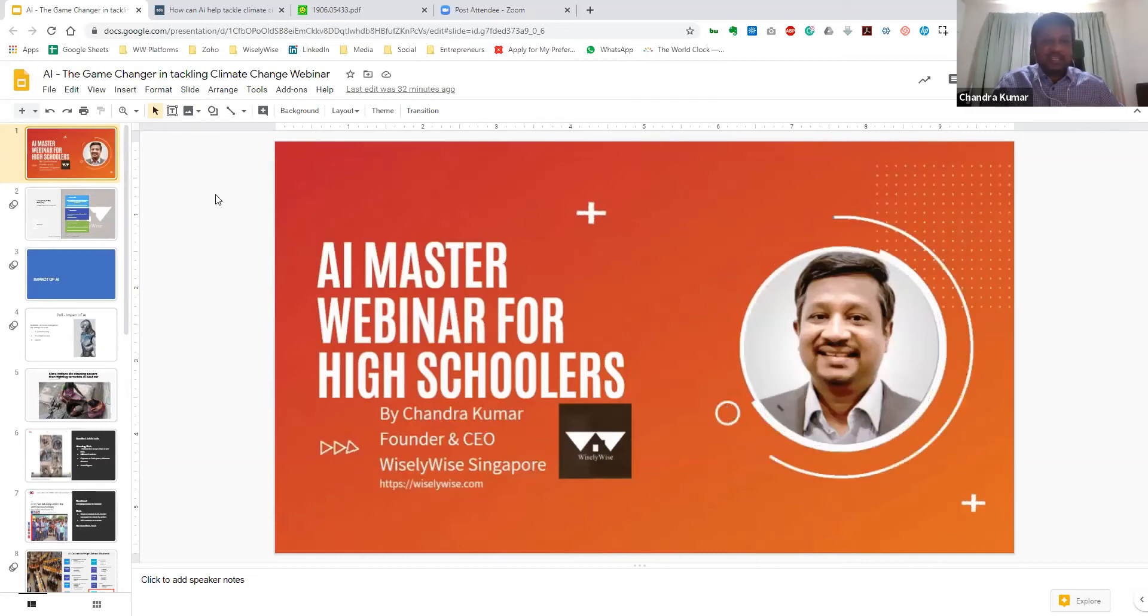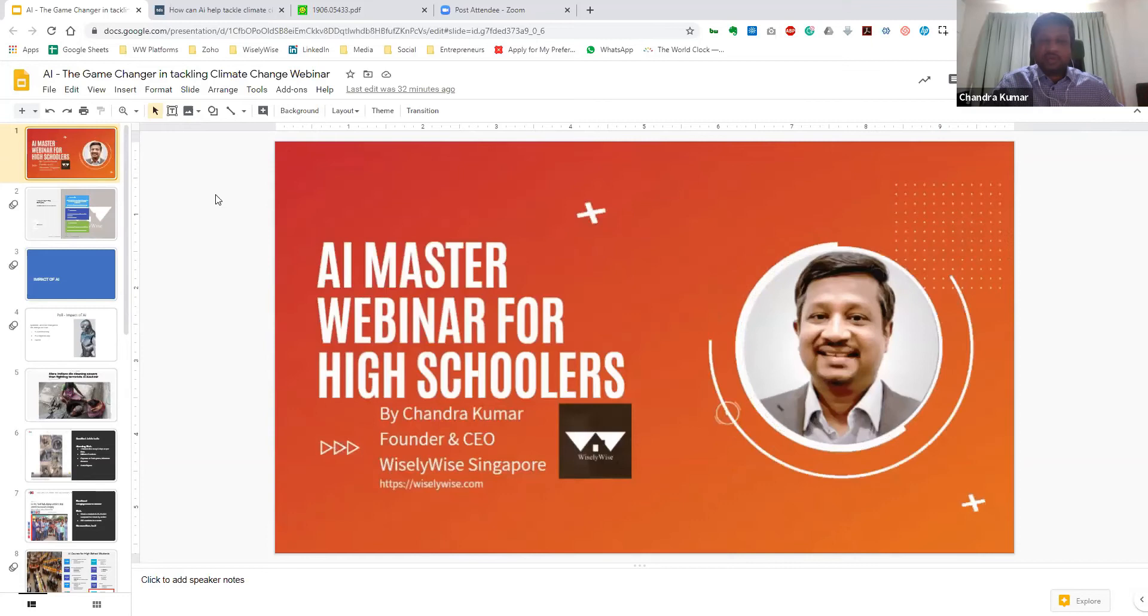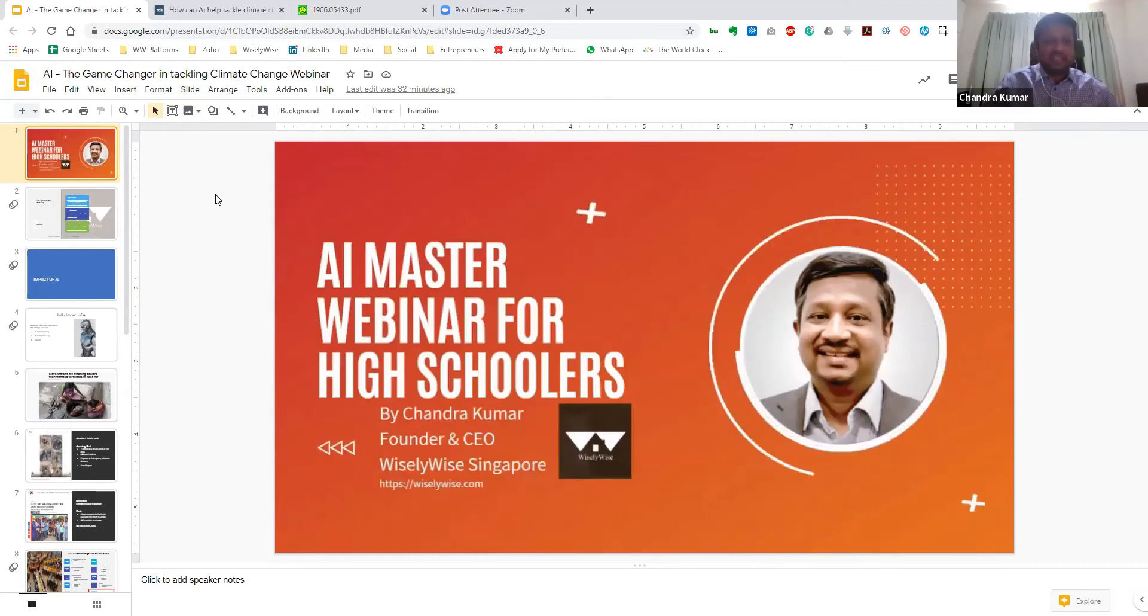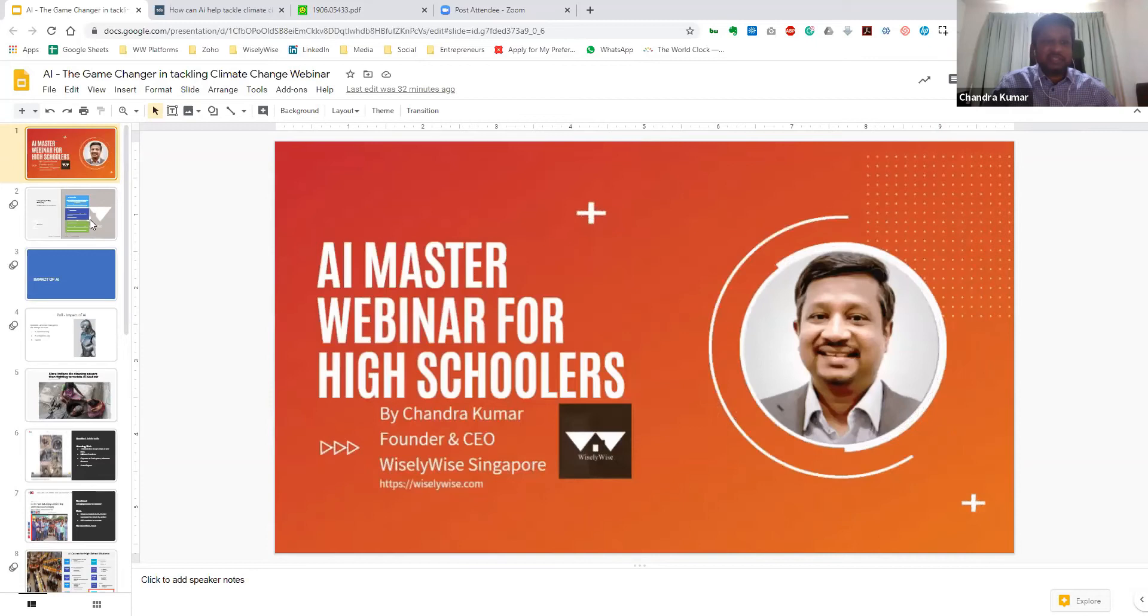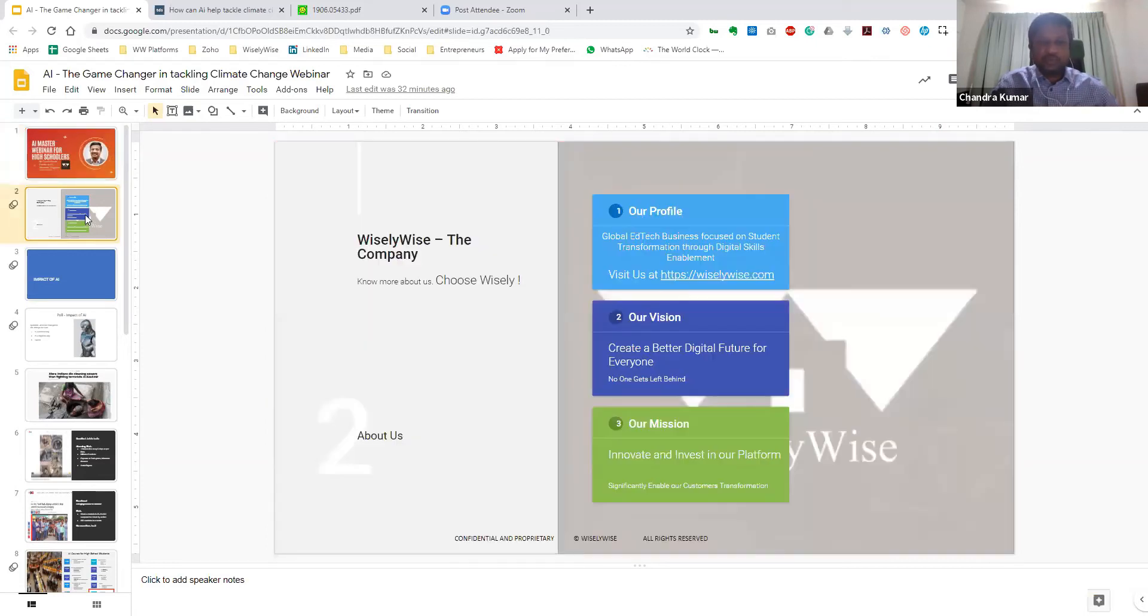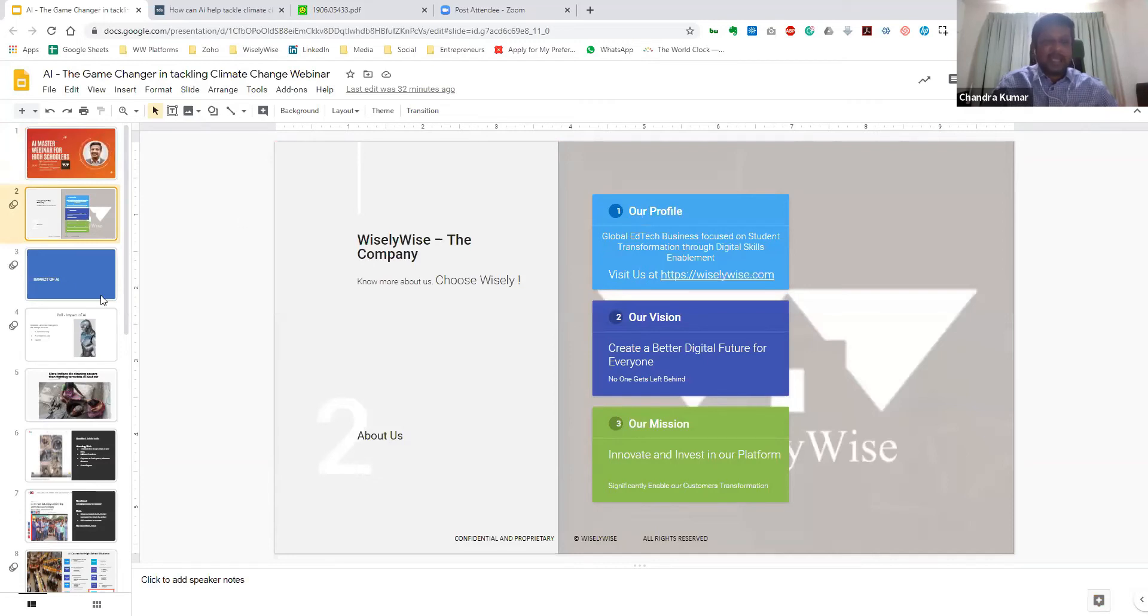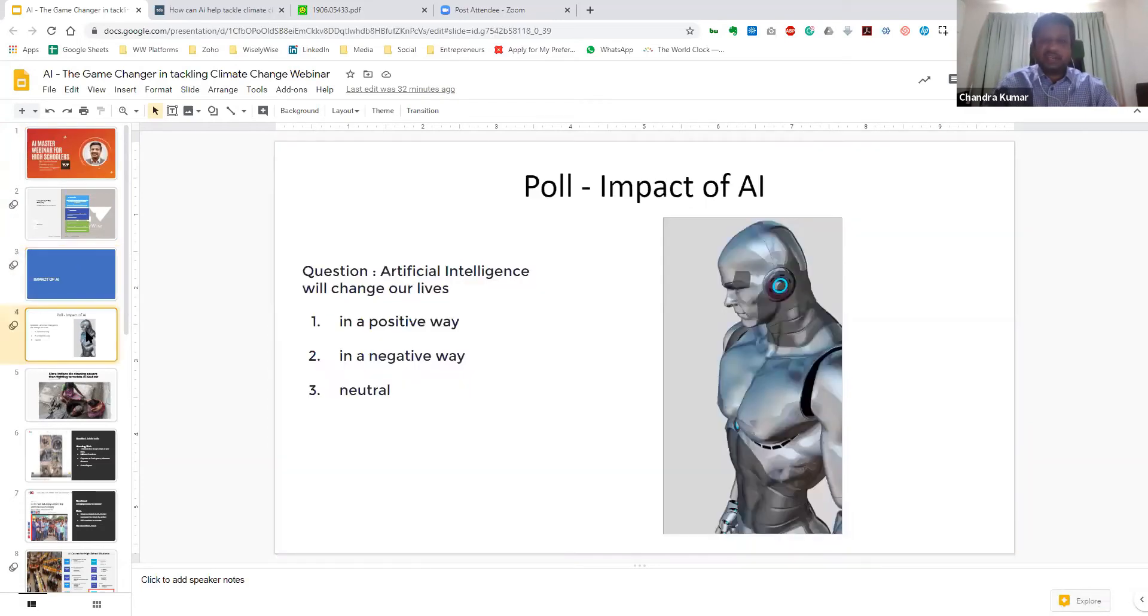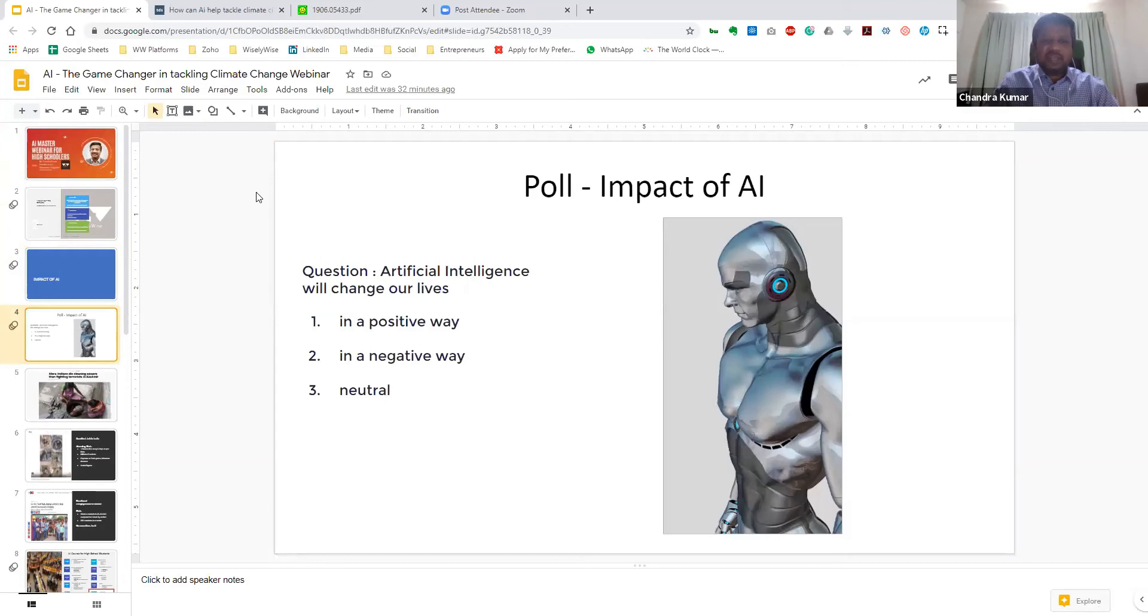So essentially, I would like to talk about the implications of artificial intelligence in tackling climate change. For those of you who do not know us, I am the founder and CEO of a company called WorryWise from Singapore. And without further ado, let's look at what is the impact of artificial intelligence. Now, before we get started, I would want each of you to think about one question.